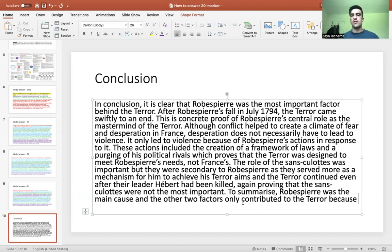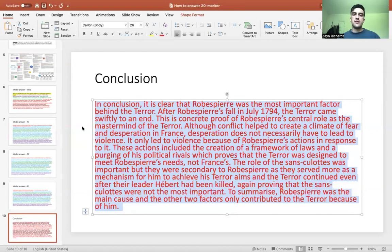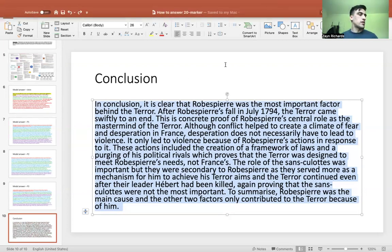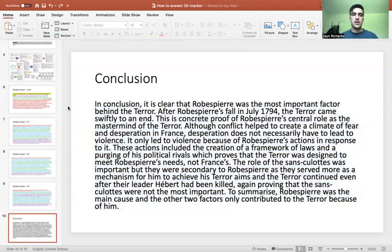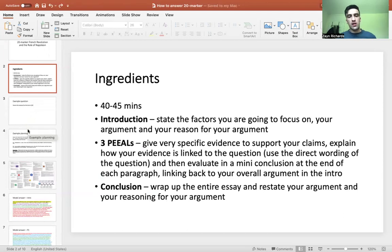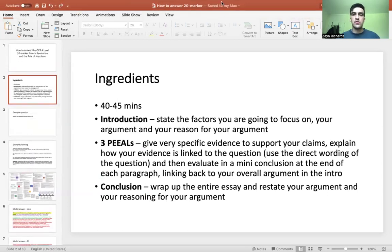Sometimes it's nice to finish with the exact same phrasing as you had in the introduction. In the conclusion you're stating your overall opinion and rationale — it's essentially all argument, going over your points overall and restating your rationale. I hope you found that helpful. I'll also record a 10-mark tutorial as well. Key take-home points for the 20-marker: 40 to 45 minutes, introduction, three PEE paragraphs and a conclusion. Make sure in each paragraph you have a mini-conclusion — those purple bits — which link back to your overall argument in the intro.